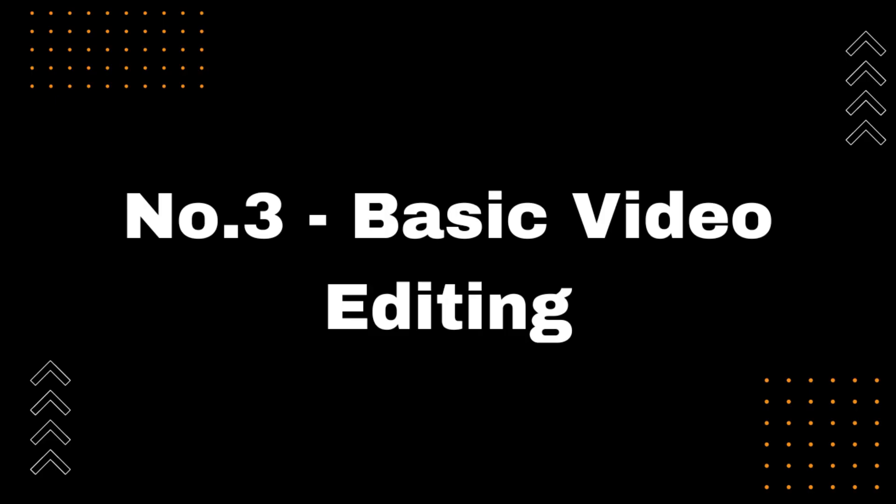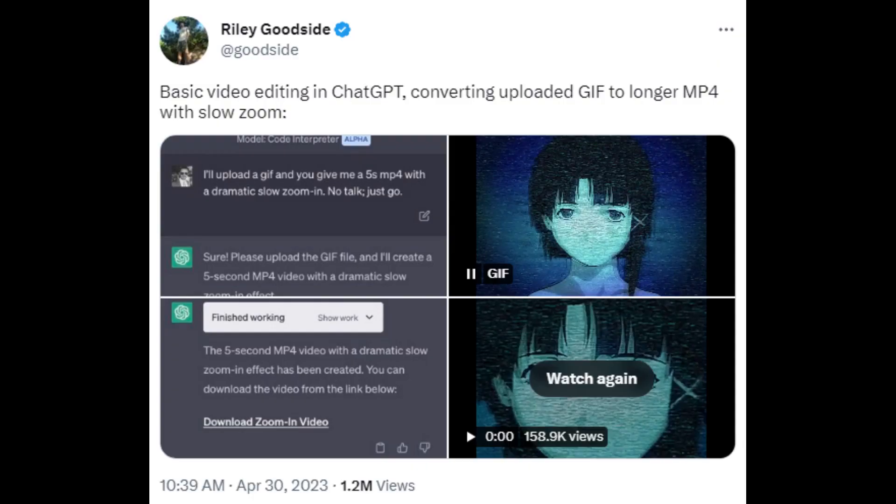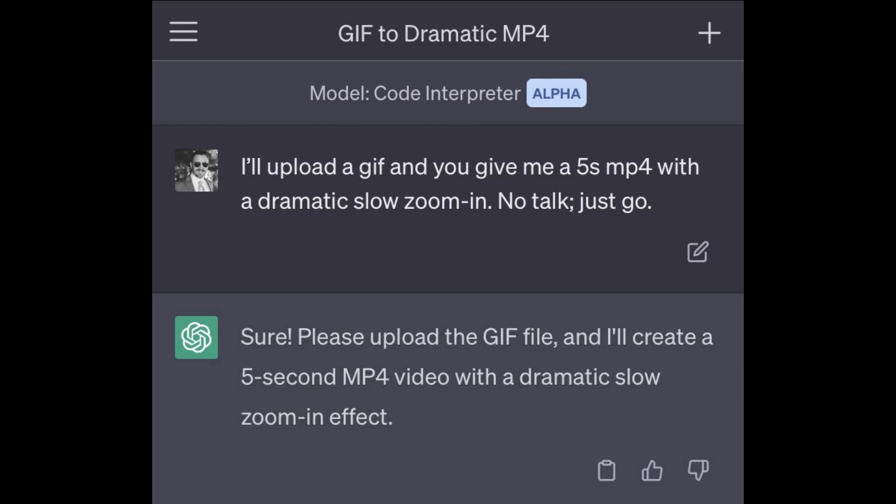Number 3: Basic Video Editing. Riley Goodside used Code Interpreter for basic video editing in ChatGPT, converting an uploaded GIF to a longer MP4 with a slow zoom. Riley input the prompt: 'I'll upload a GIF and you give me a 5-second MP4 with a slow zoom in. No talk, just go.' Code Interpreter output: 'Sure. Please upload the GIF file and I'll create a 5-second MP4 video with a dramatic slow zoom in effect.' Uploaded GIF — Created Video.